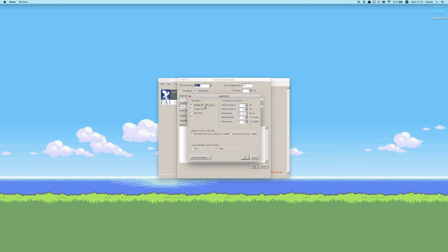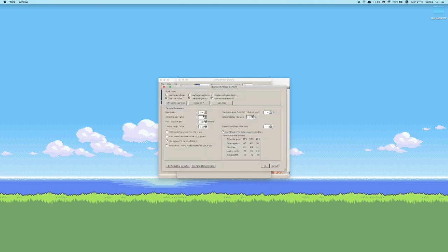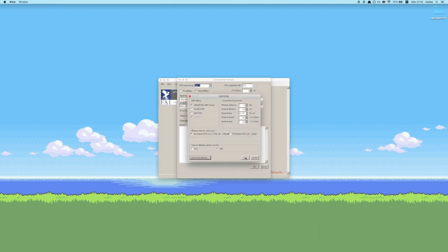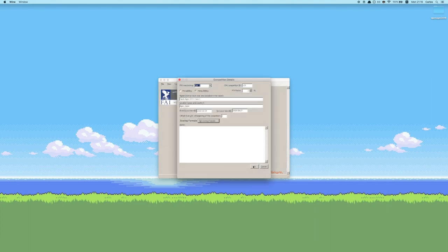Moving on, you can set different competition parameters here. I'm going to leave it as it is, but just know that you can modify this depending on how you want to accommodate your competition. You can also click on advanced settings and configure more advanced parameters, like paragliding defaults or hang gliding defaults. This is a hang gliding competition, so I'm going to leave it at that, then hit OK three times.